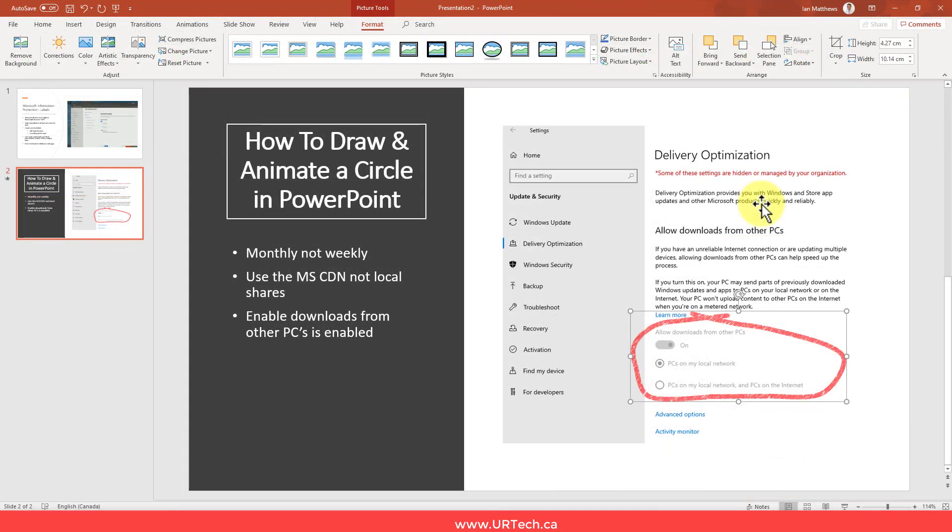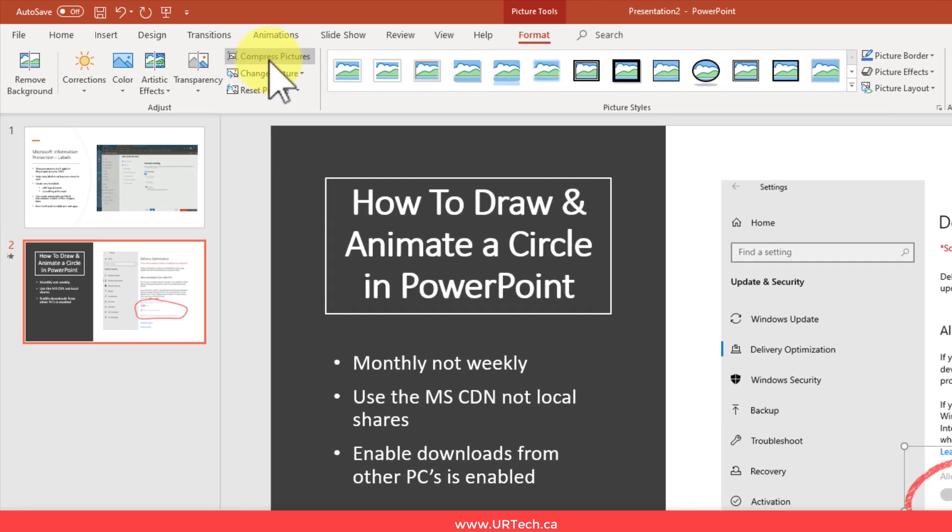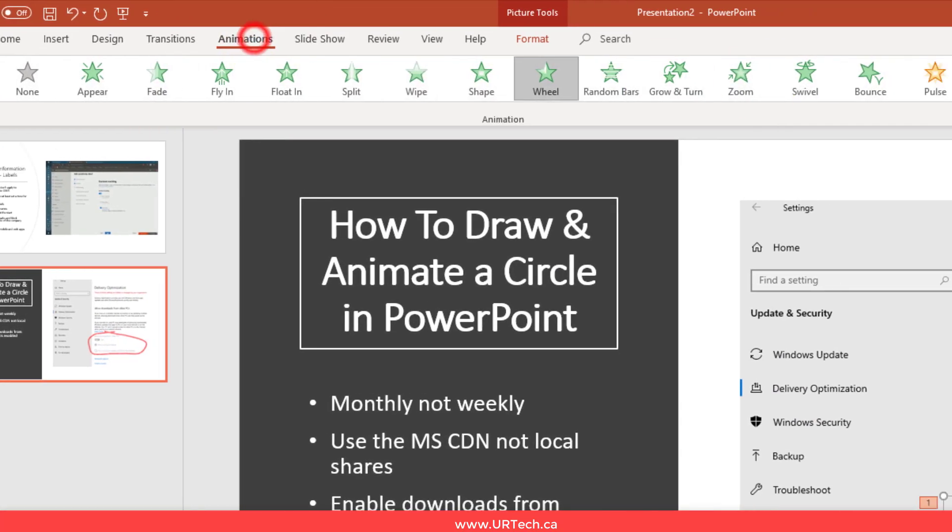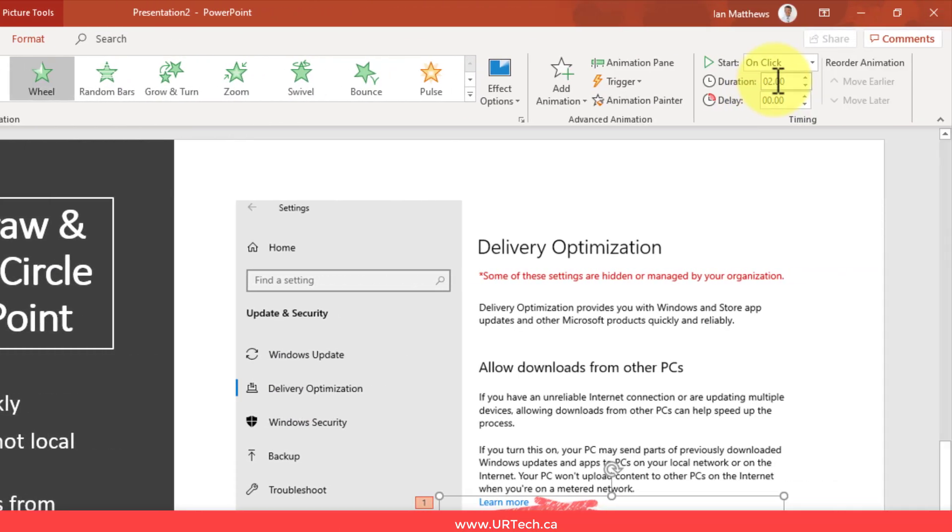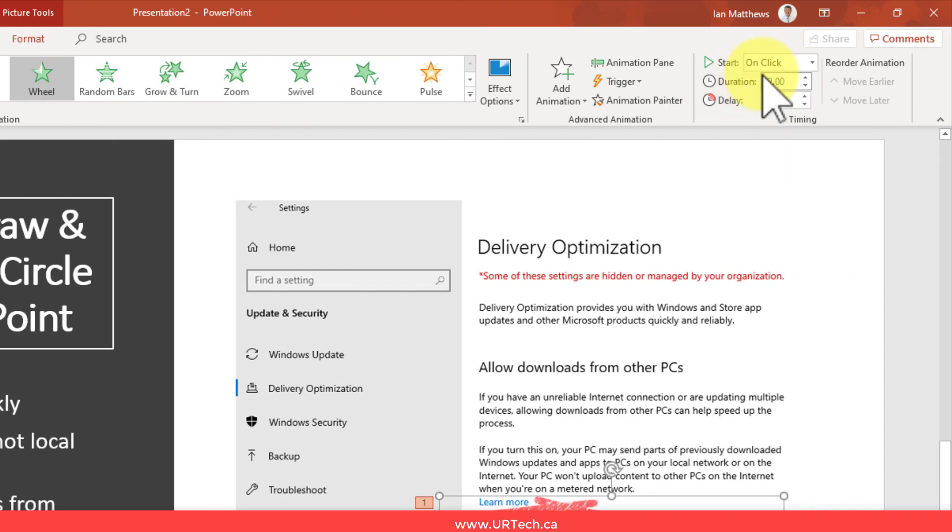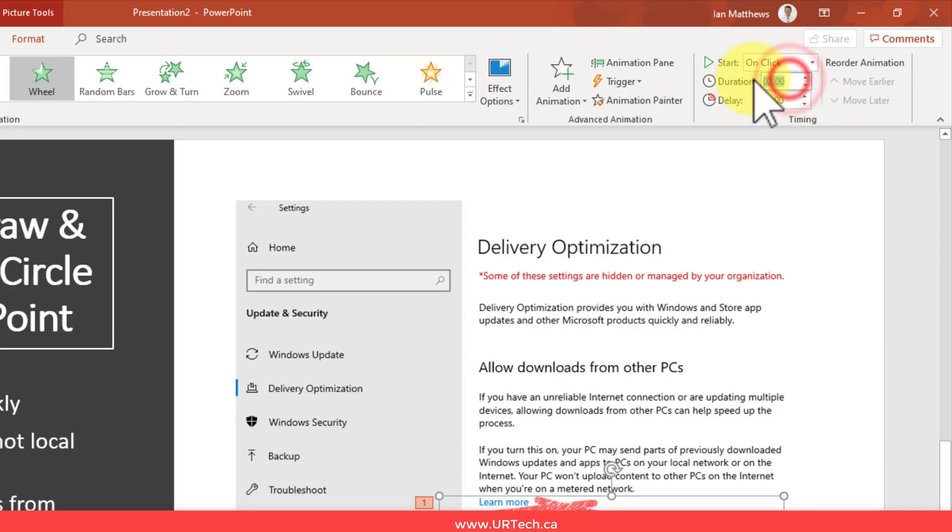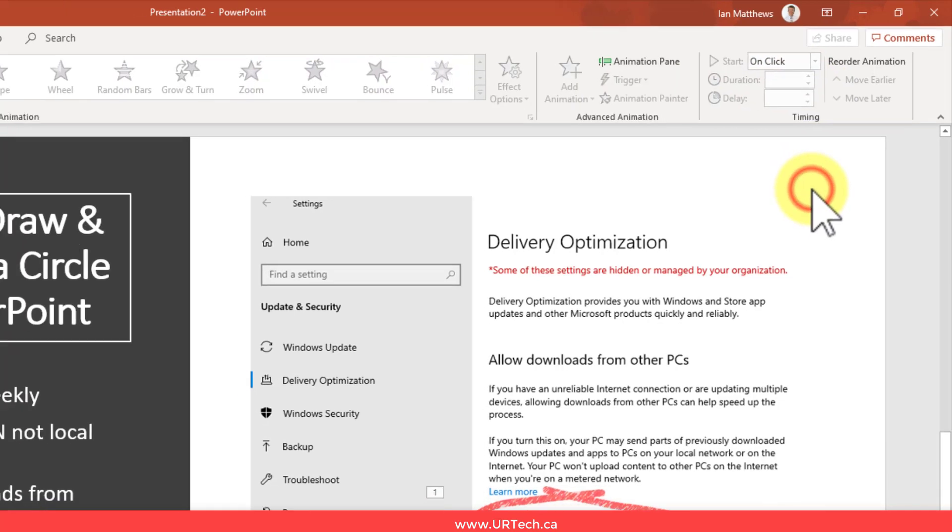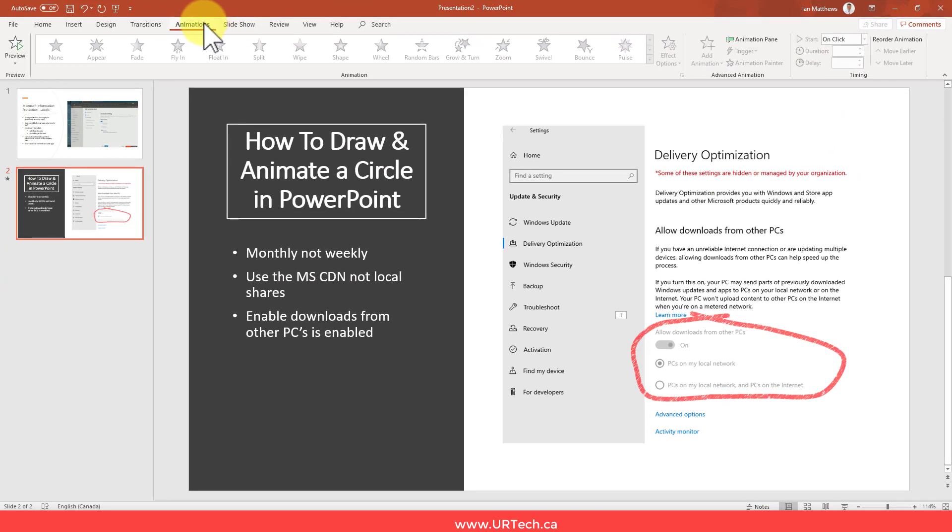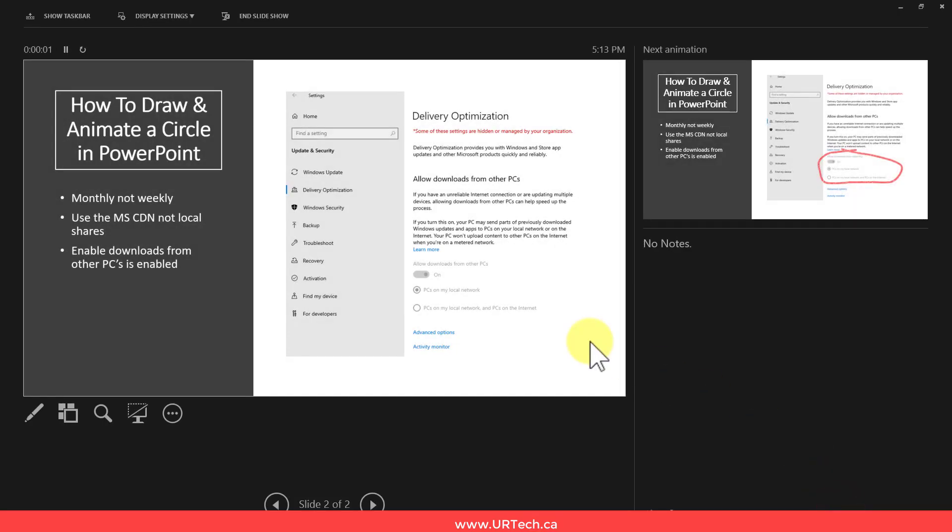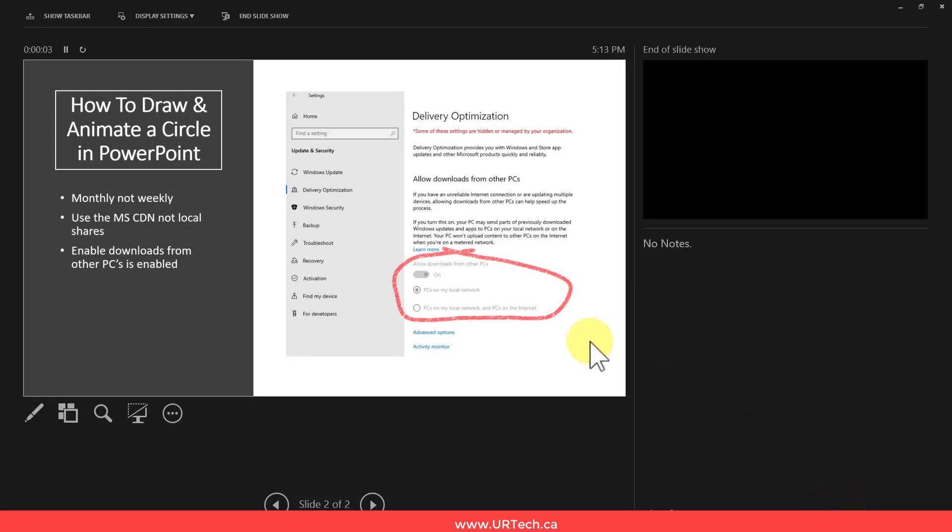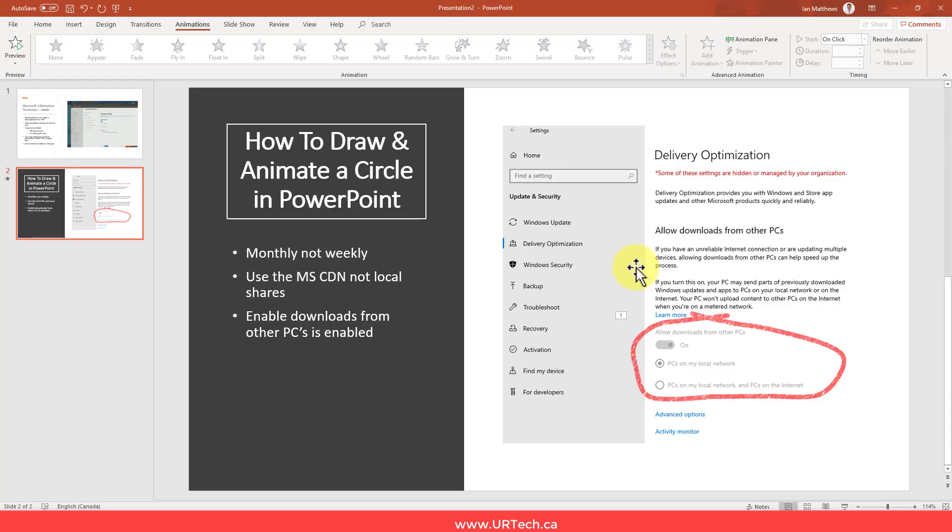Okay, if you think that this is drawing too quickly or too slowly, it's easy enough to change. Simply double click on it and then select animations. And you'll see here that the animation starts on click. And this is taking two seconds to complete. I want to make that way faster. I want to make it one second. And I could change that to any length of time I wanted.